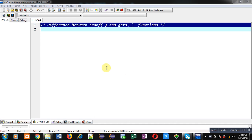Hello friends, I am Sanjay Gupta. In this video, I am going to demonstrate the difference between scanf and gets functions which are available in C programming. Both the functions are required to read string from user.